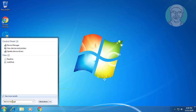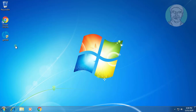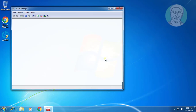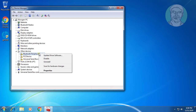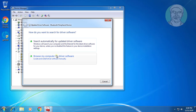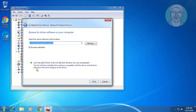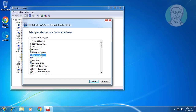Click Device Manager. Right-click. Click Update Driver Software. Click Browse my computer for driver software. Click Let me pick from a list of device drivers on my computer.